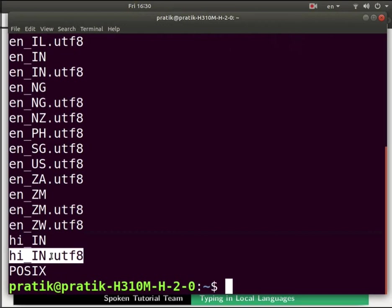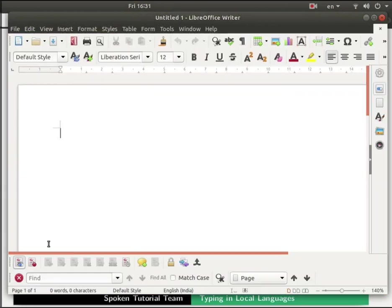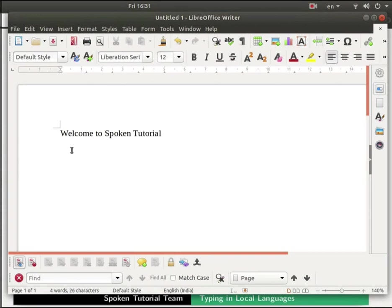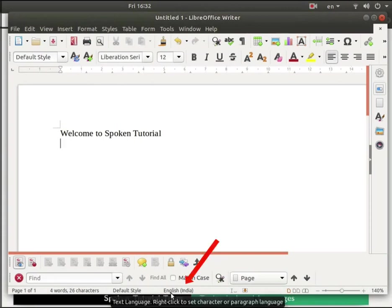Now open a new writer document. Type welcome to spoken tutorial and press enter. As we have set English as the default language we can see the same in the status bar.